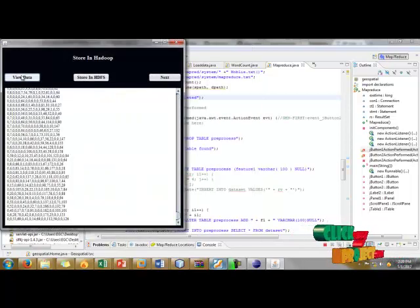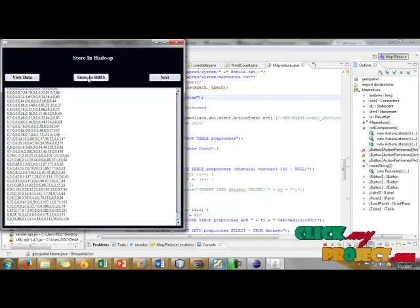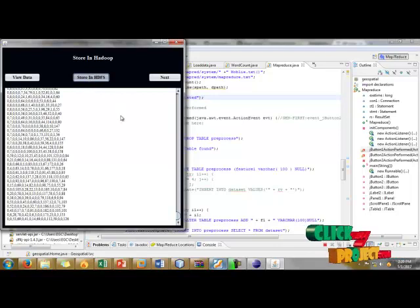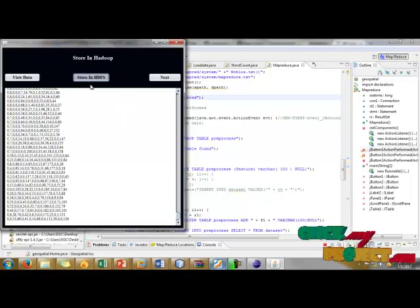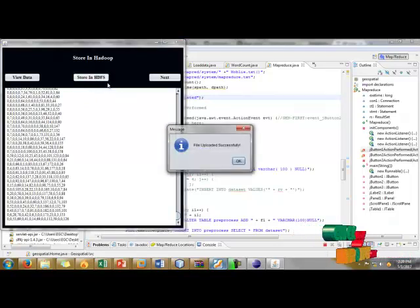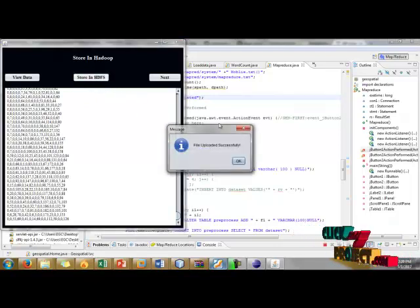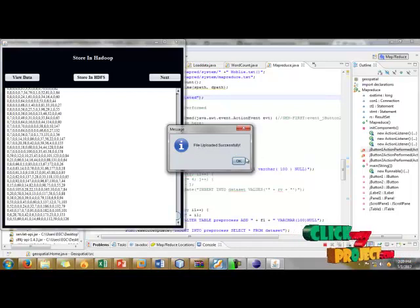Now we have to see our data. When I click Store in HDFS, our file will be stored in Hadoop environment. Here HDFS is nothing but a Hadoop Distributed File System. And then now our file will be uploaded successfully.